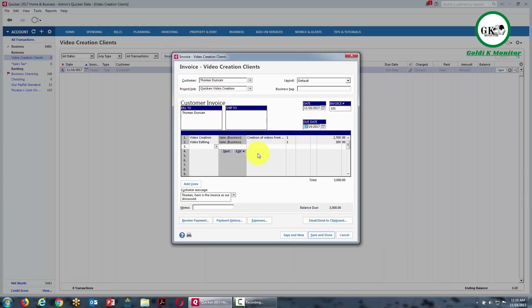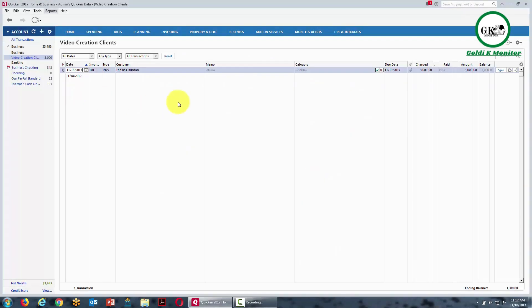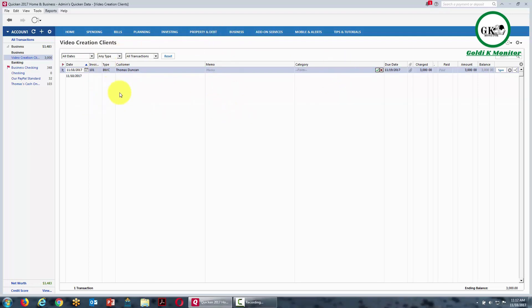Once the invoice has been sent, click Save and Done. What you'll see then is the actual invoice inside of a register for all of your video creation clients.